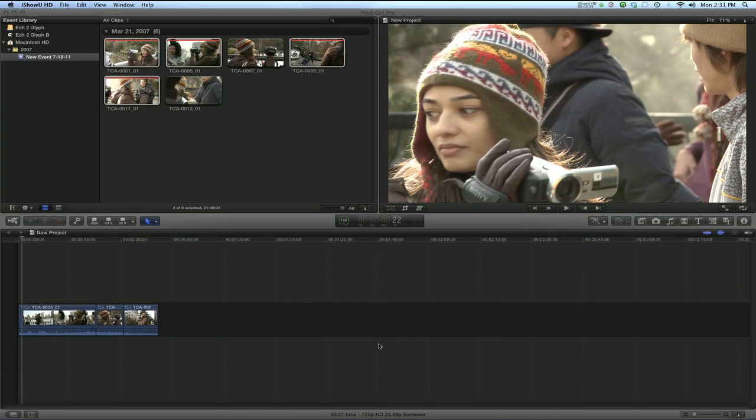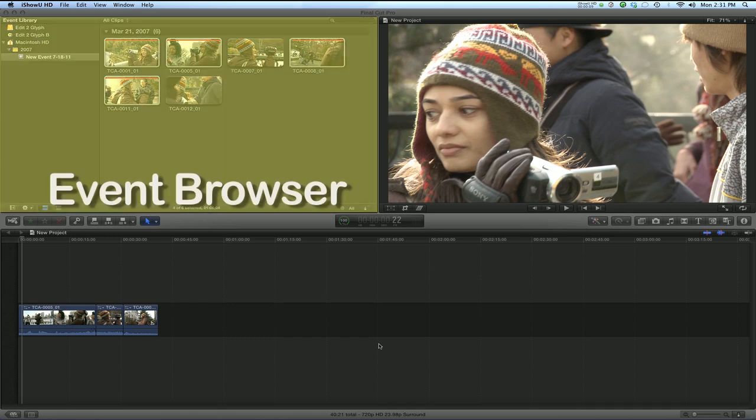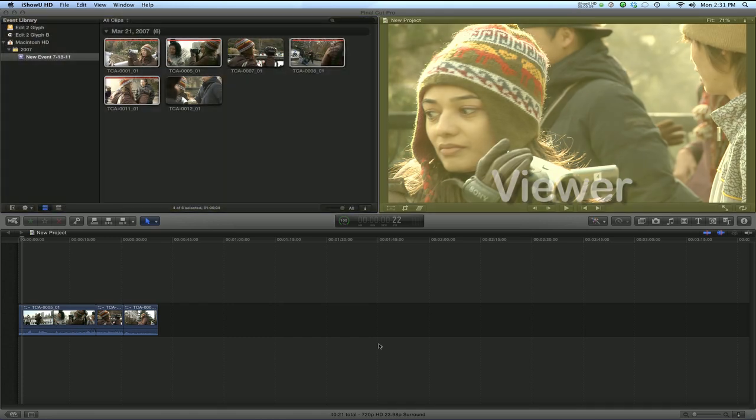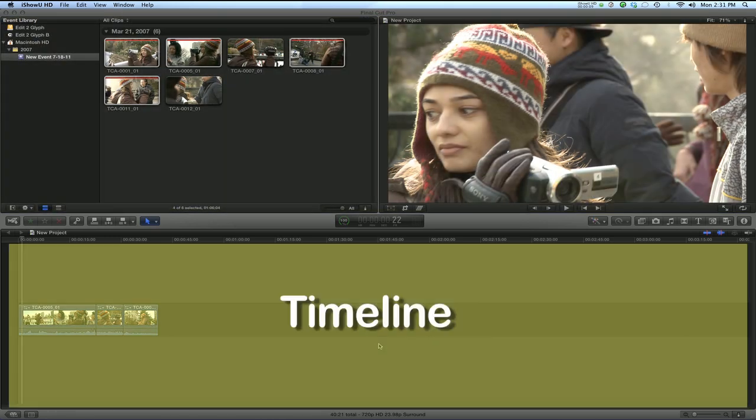The Final Cut Pro X interface has three main areas: the Event Browser, the Viewer, and the Timeline.